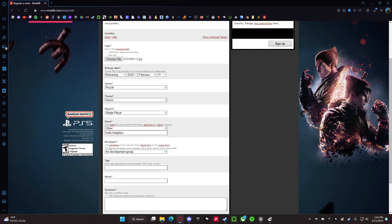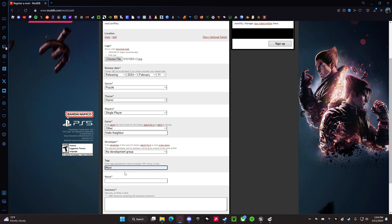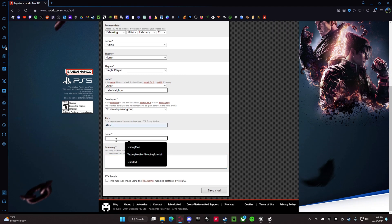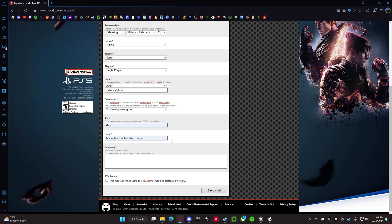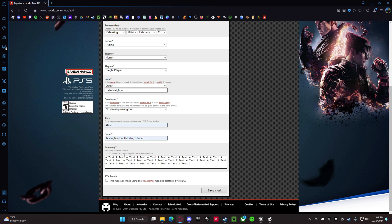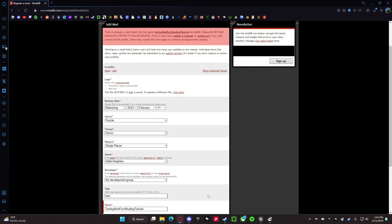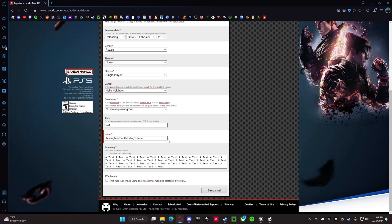Since this is Hello Neighbor, the game of course you want to put as Hello Neighbor. Developer, just leave it. Tags you can put as whatever tag you want. Name is the name of your mod. Summary, just put whatever you want - I'm just going to copy and paste multiple times, something like this. Then you want to click on Save Mod.